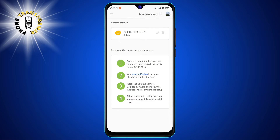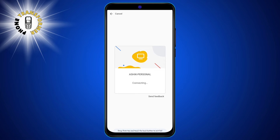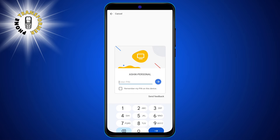Step 3. From the list, tap the computer you want to access. Make sure that the computer is turned on and has the Chrome Remote Desktop extension installed. You can download the extension from the Chrome Web Store. You also need to set up a PIN for the computer to enable remote access. You can do this by following the instructions on the app or the extension.